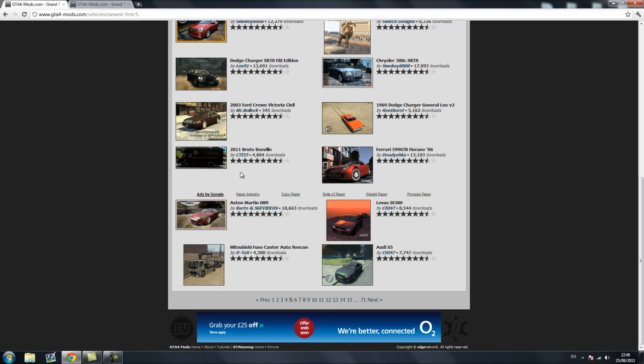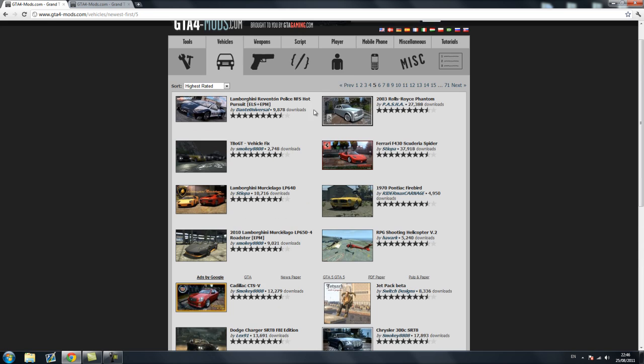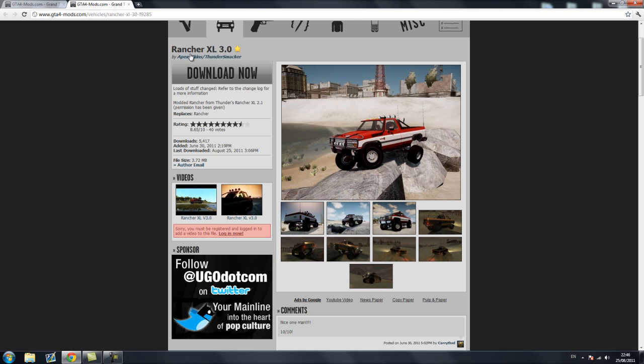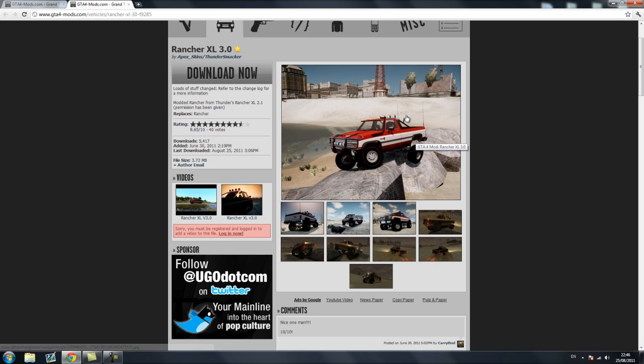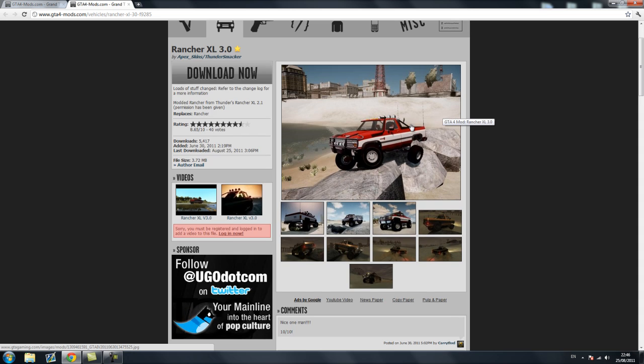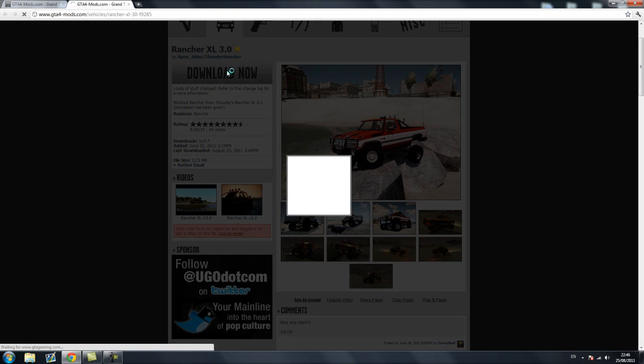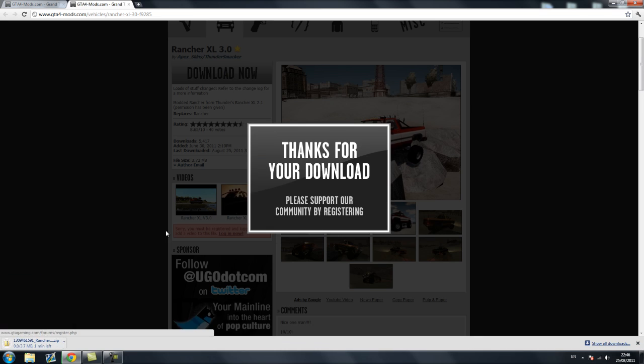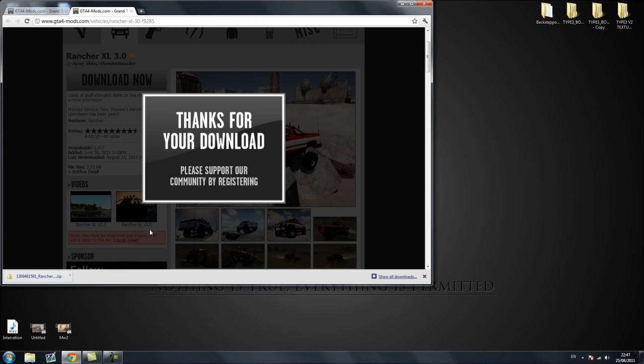So I'm just going to be on this site gta4mods.com, I'll put a link in the description for it. Just find any mod you want, any car mod, it's basically the same for everything. For this tutorial I'm going to be using a different rancher with more suspension, better handling and all that. So you're just going to want to hit the download now button and it will download quite quickly. Once it's downloaded I'm just going to drag mine to the desktop right here.